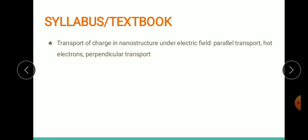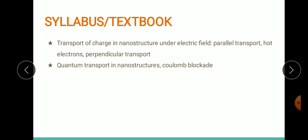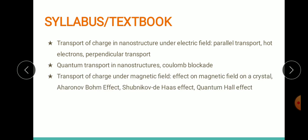In this module we shall basically cover the transport mechanism in nanostructures. The transport mechanism may be under the effect of an electric field, and as a result we'll see the different types of transport mechanisms generated — the parallel transport, perpendicular transport, the hot electron effect, and so on. We shall also see the quantum transport in nanostructures and the Coulomb blockade effect. Later we shall discuss transport mechanisms under the effect of a magnetic field, where we will observe the behavior of a crystal under a magnetic field as well as some very important effects.